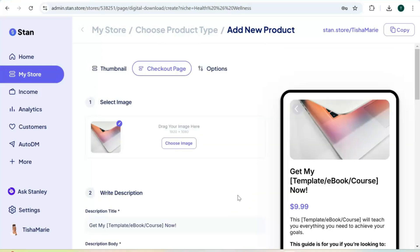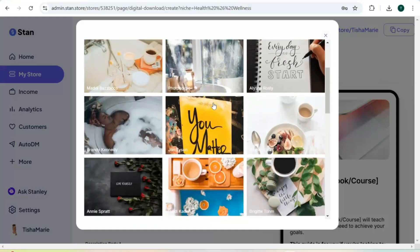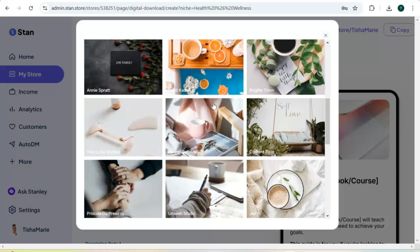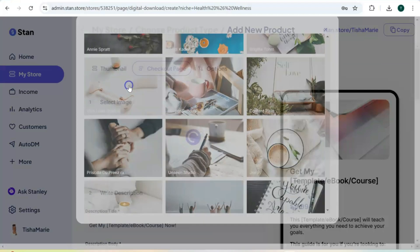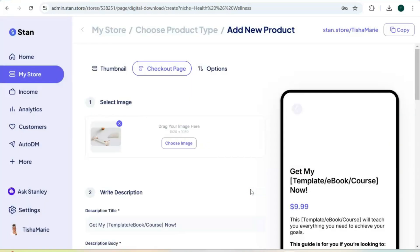The next page is your checkout page — this is what your customers are going to see when they check out. The first step is to select a header image for your checkout page. Stand Store does offer some free stock images that you can choose from. You can search for certain keyword terms and if you like any of the stock images, select that image and it's going to add it to your page.